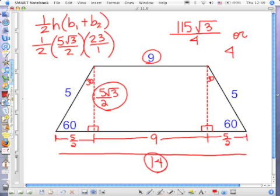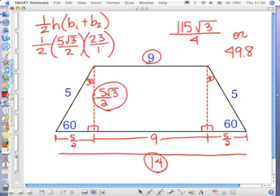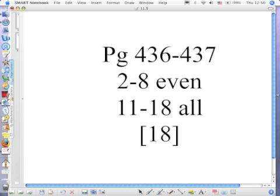I'll take either one — radical or decimal. The challenge to you is: what should you do first when you see the picture? Find out what you need for the area formula, and then see if you have all the pieces. If not, figure out a way to get all the pieces. So your homework tonight is this.